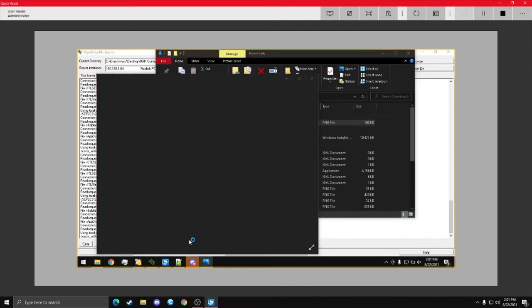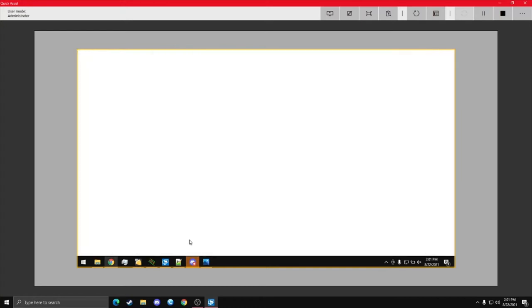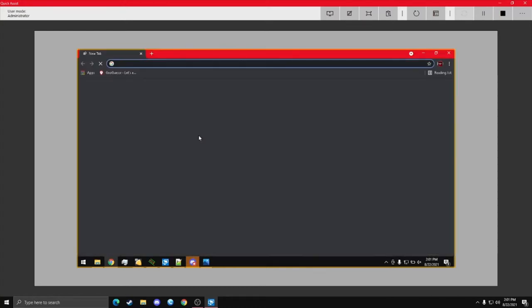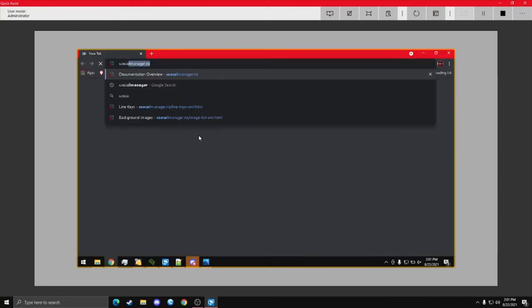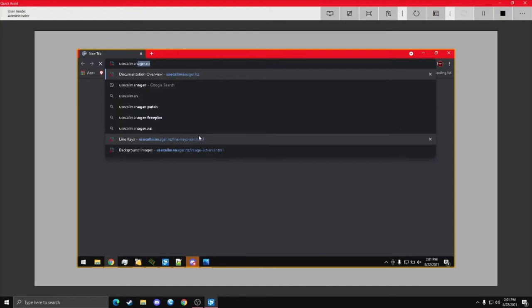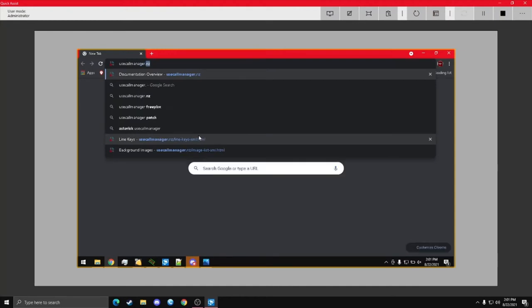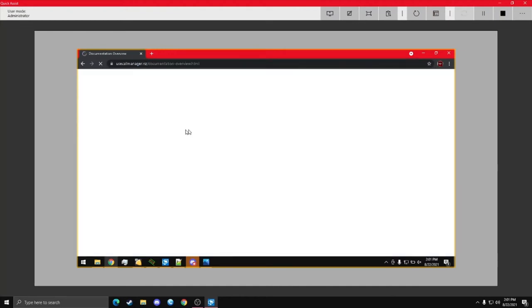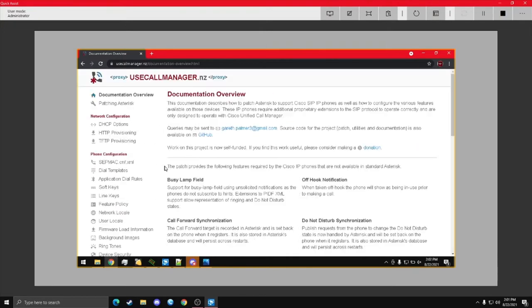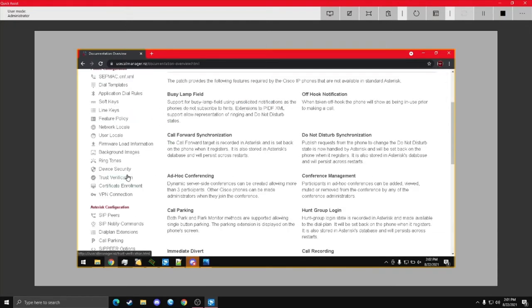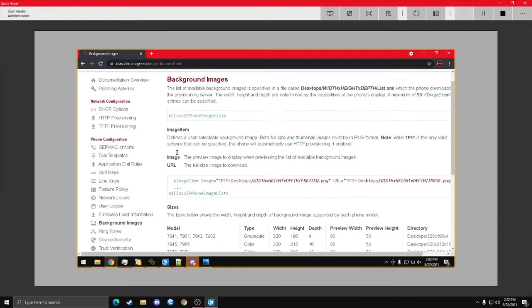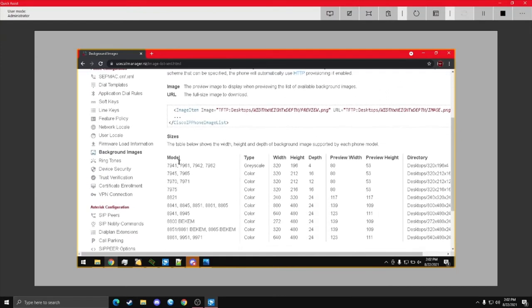So, here's the image. Now, if I go back to use call manager because I forgot the dimensions. So, yeah, the dimensions are important, but yes, it can be a PNG. Alright, so 800 by 480.